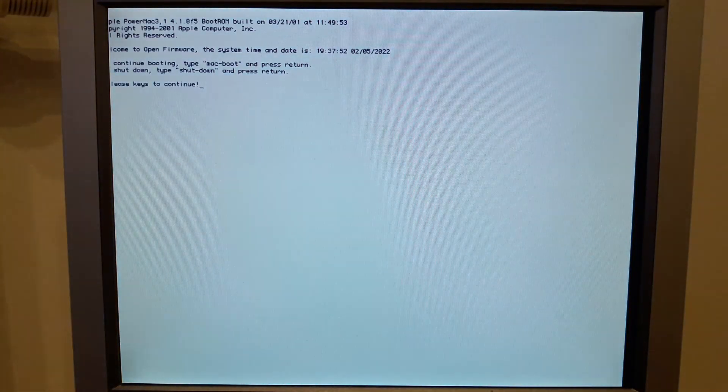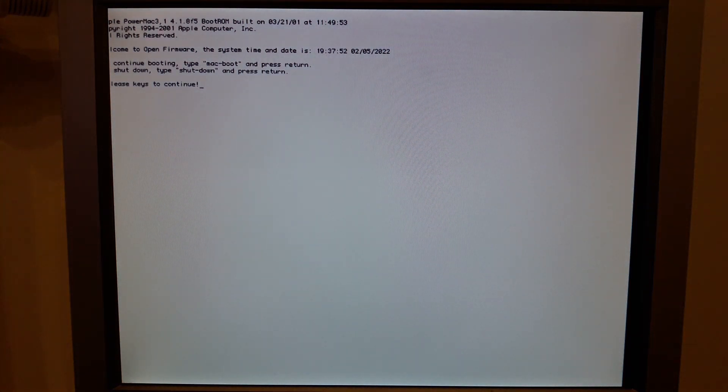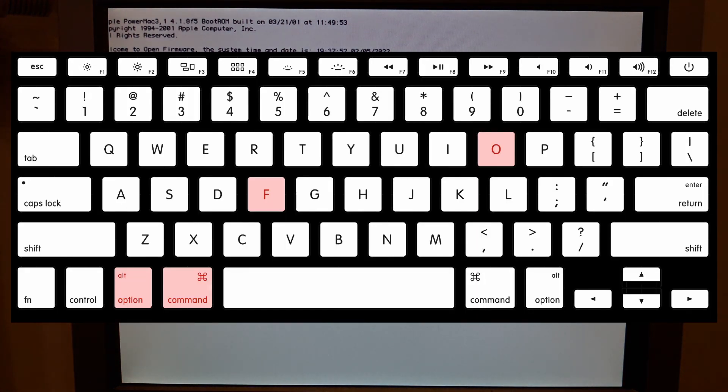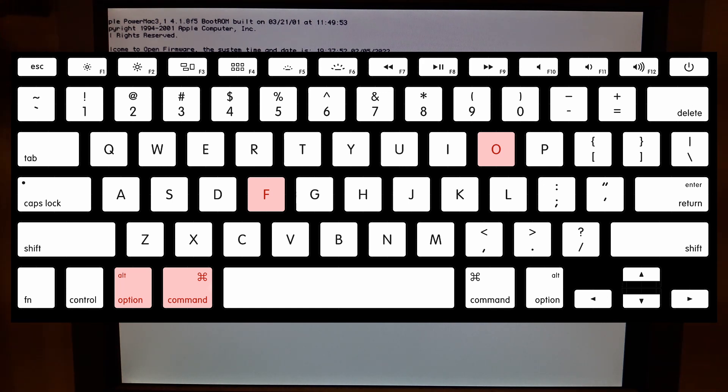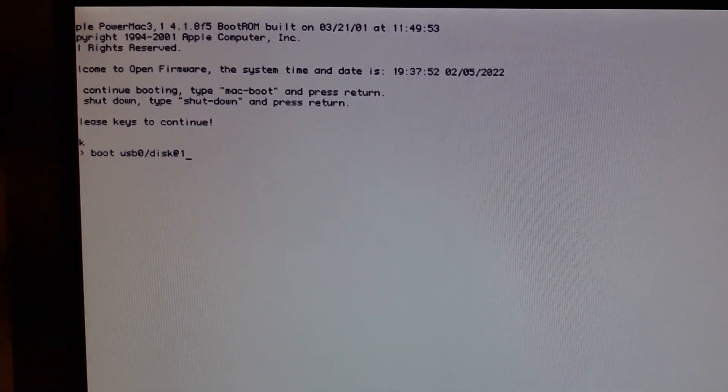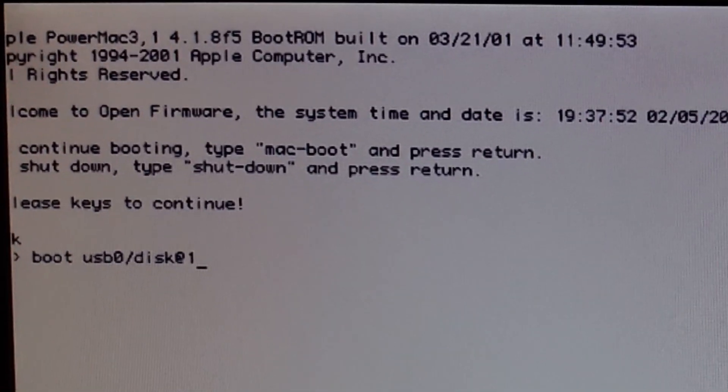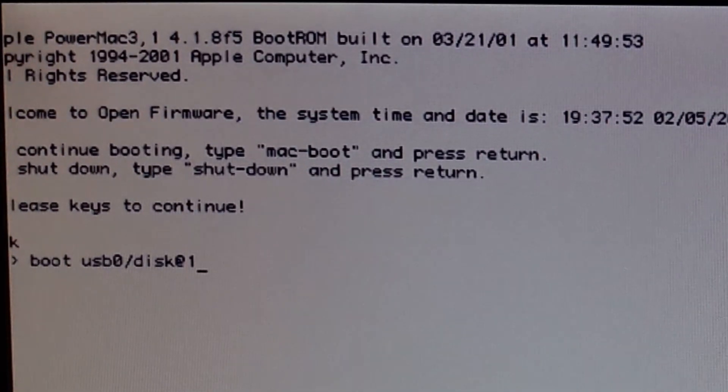To install via USB we need the Open Firmware interface which can be accessed while holding these keys during the boot process. If you are human and also have a real keyboard you can use these keys instead. Hold them until you arrive in the Open Firmware interface.